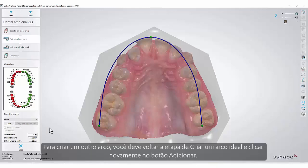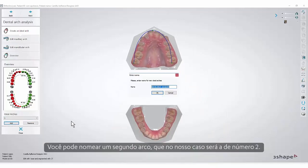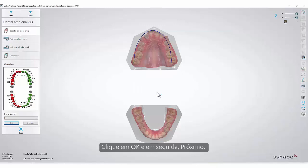To create another arch you must go back to the Create an Ideal Arch step and click the Add button again. You can name the second arch, which in our case will be number 2. Click OK and then Next.